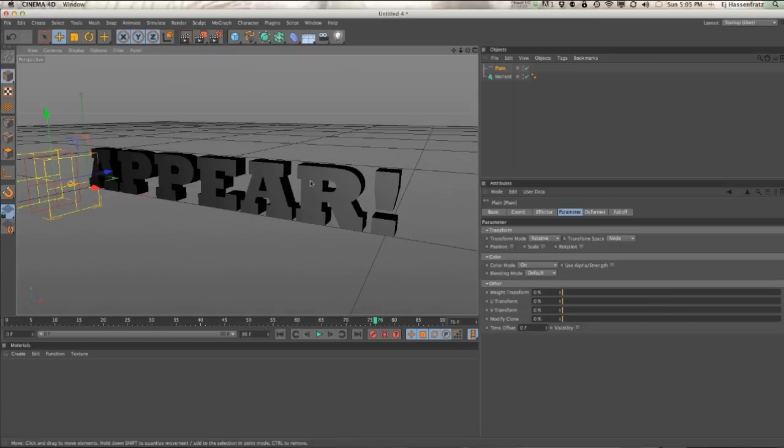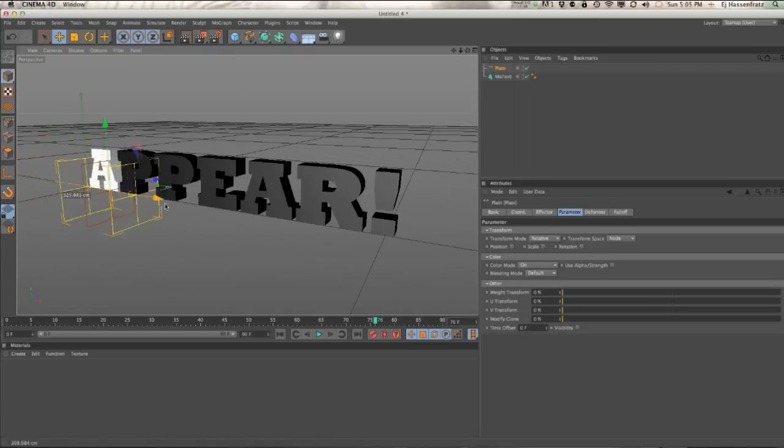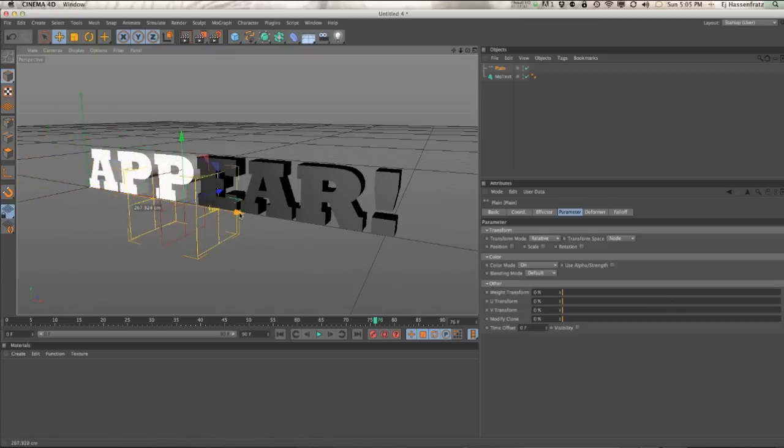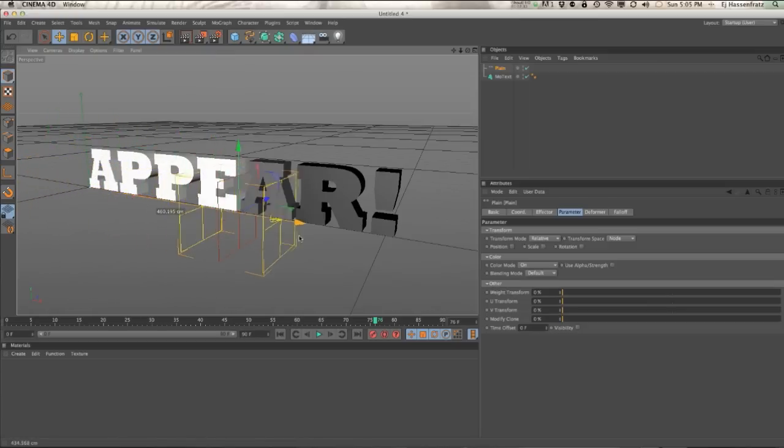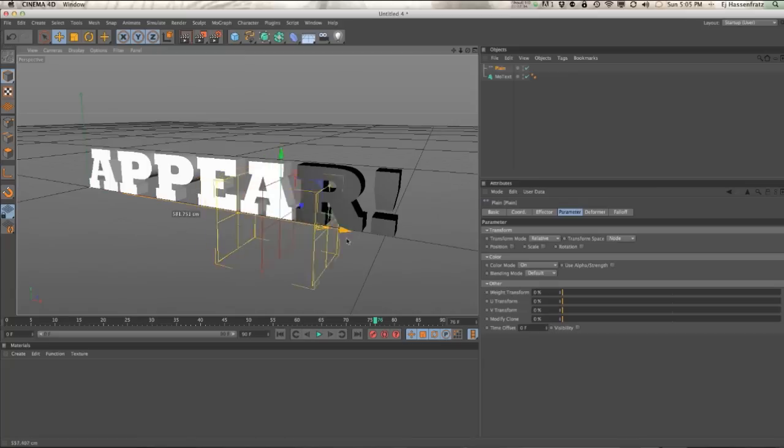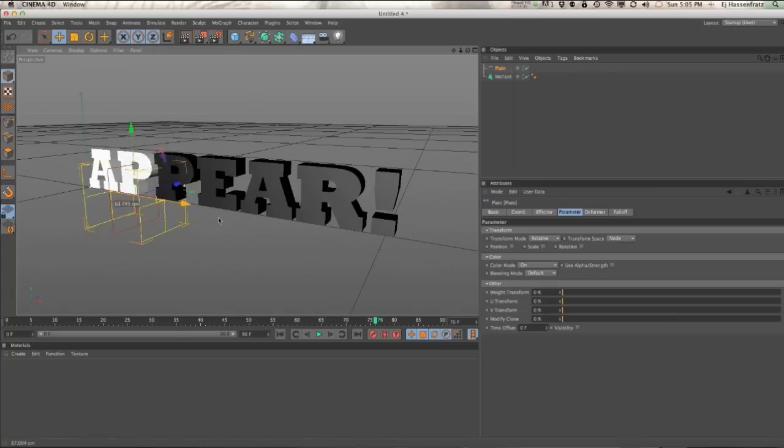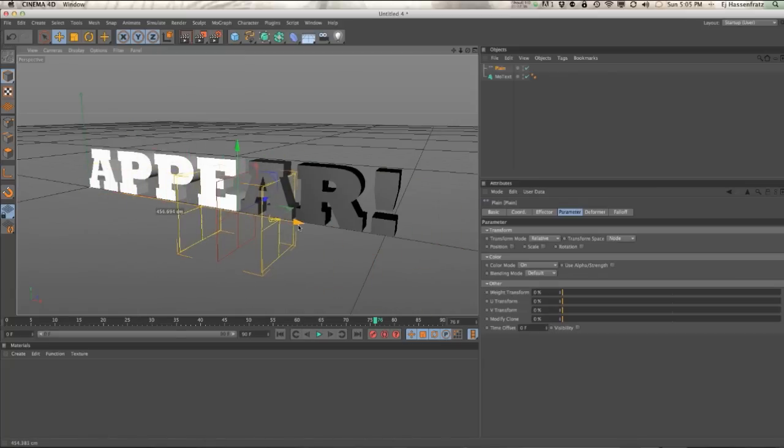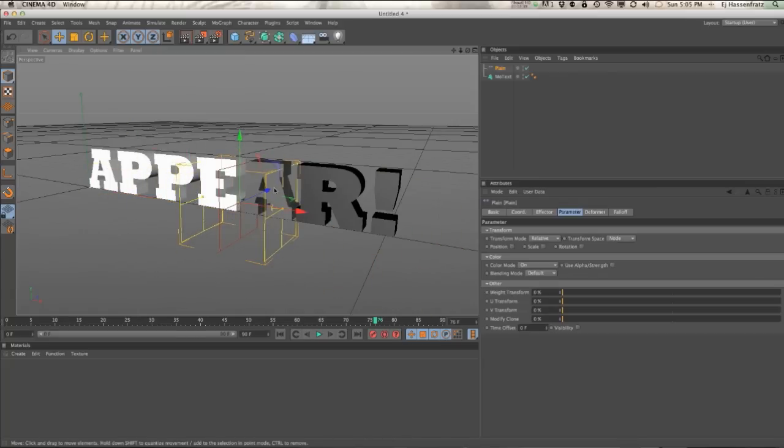We're going to have this black value, 0% opacity, and when the effector comes through it's going to apply that white which is going to change the opacity to 100%. So how do we get that value to affect the alpha channel?